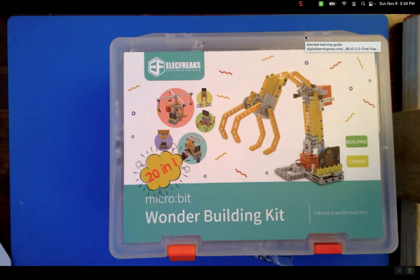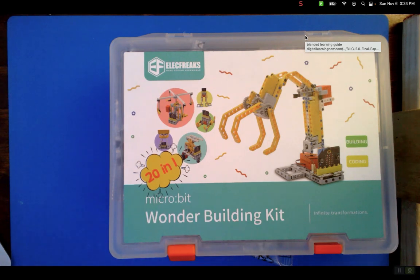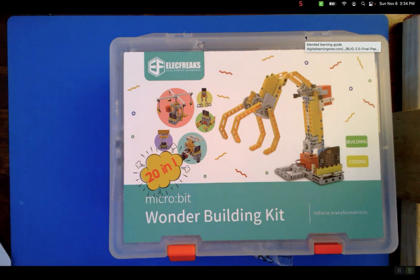On the website it says 32-in-1 because they added 12 more models. I mean it's infinite, it's how many models you can decide to build with it. The brains of it is a micro:bit.